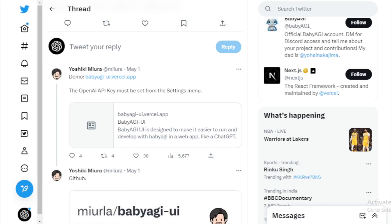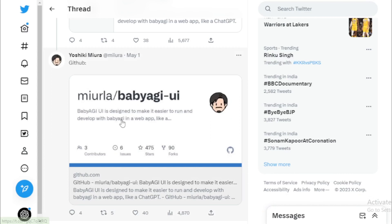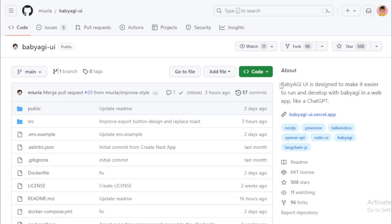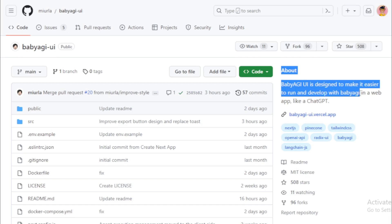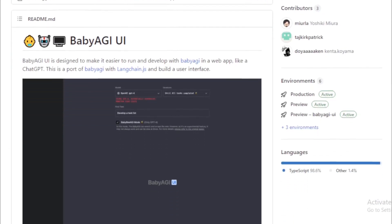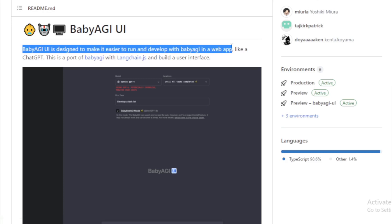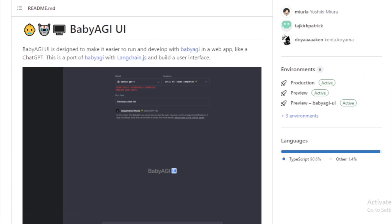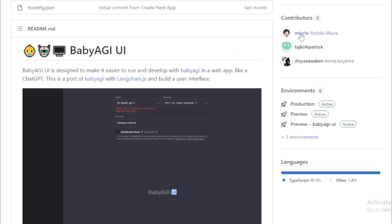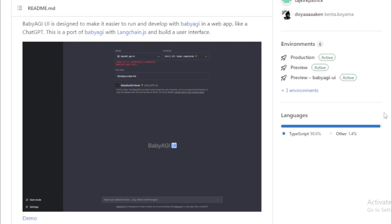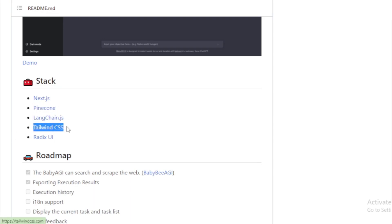To Baby AGI UI GitHub link, follow this link and available this link in the description. Baby AGI UI repository. Baby AGI UI is designed to make it easier to run and develop with Baby AGI in a web app like a chat GPT. This is a port of Baby AGI with Langchain.js and build a user interface. See all contributors.